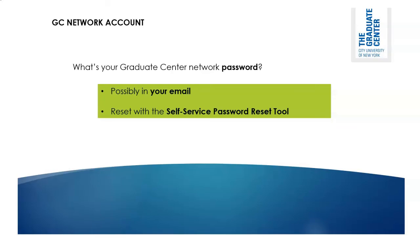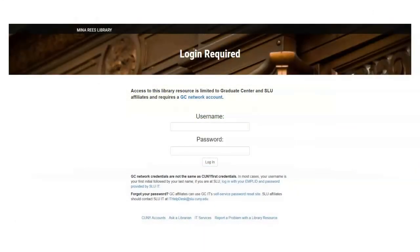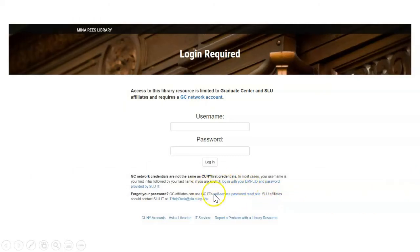You can find that tool in a couple of ways. If you're on the login screen, there's a link down here to the self-service password reset site.